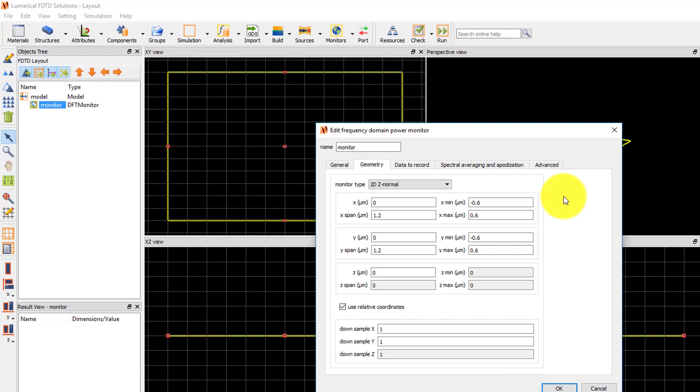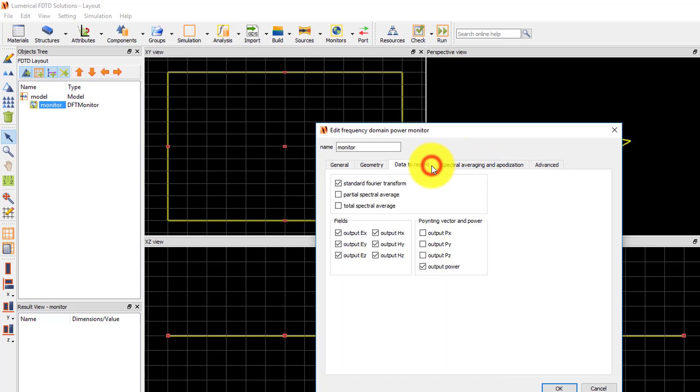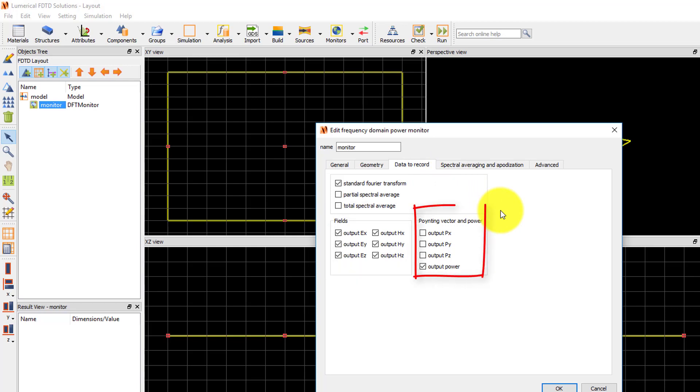Under the Data to Record tab, you can set which field components to record. These include E and H field components, pointing vector components, and output power, which is the net power flowing through the monitor, which can be calculated by integrating the real part of the pointing vector normal to the monitor surface.